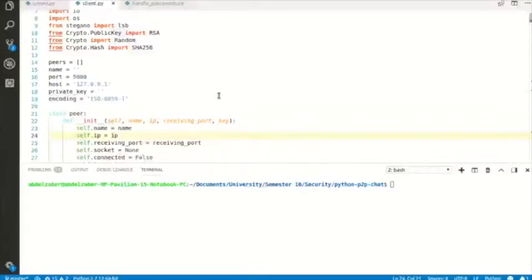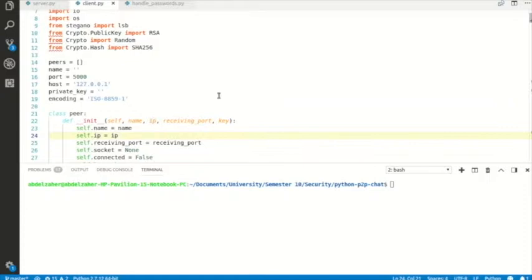Hello everyone, I'm Ahmad Jamal. My colleagues and I are going to talk about our security project. Our project is a steganography chatting application. Steganography is a type of encryption where files are hidden in other files — for example, we can hide a textual message in an image or video frame.